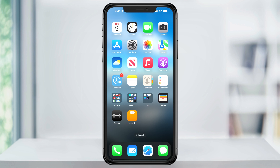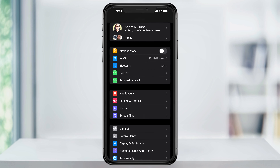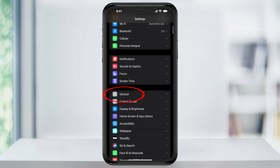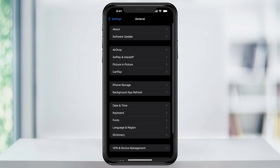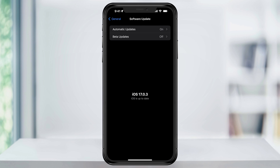Before we start, make sure that you're up to date with iOS 17. I have a video showing you how to do this and I'll leave a link below, but you can check if you're up to date by opening Settings, scrolling down and then choosing General, and then at the top here, tapping Software Update. If you haven't already updated to iOS 17, go ahead and do that now.